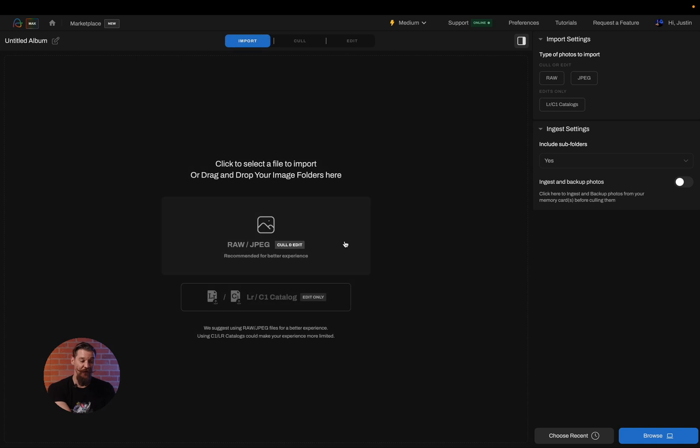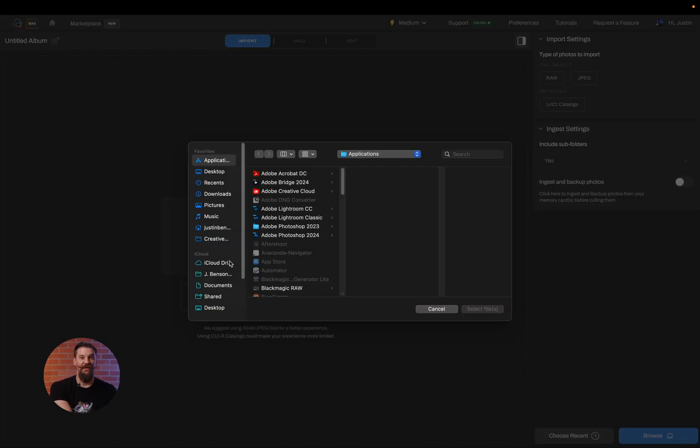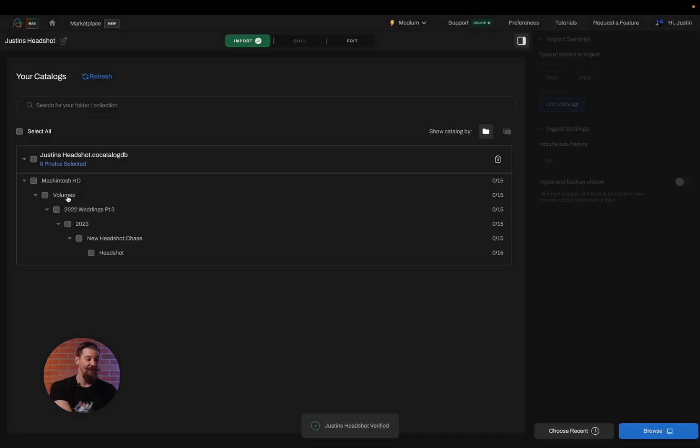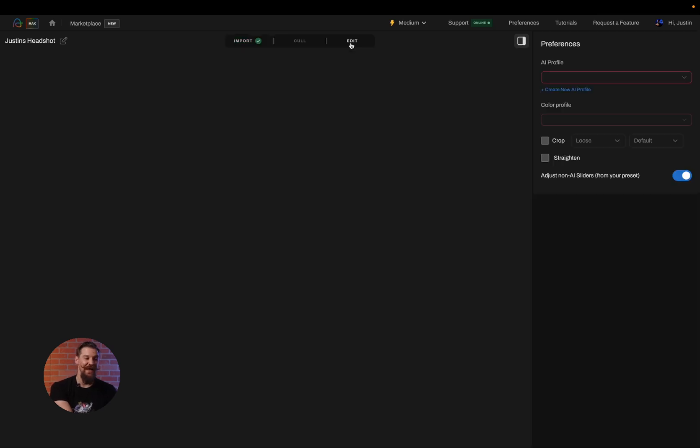I'm going to create a new album and now I'm going to go edit only. This is going to allow me to choose which Capture One catalog or session I'd like to use for editing. I'm going to choose which files inside of the catalog I would like to edit and I'm going to head to the edit tab.